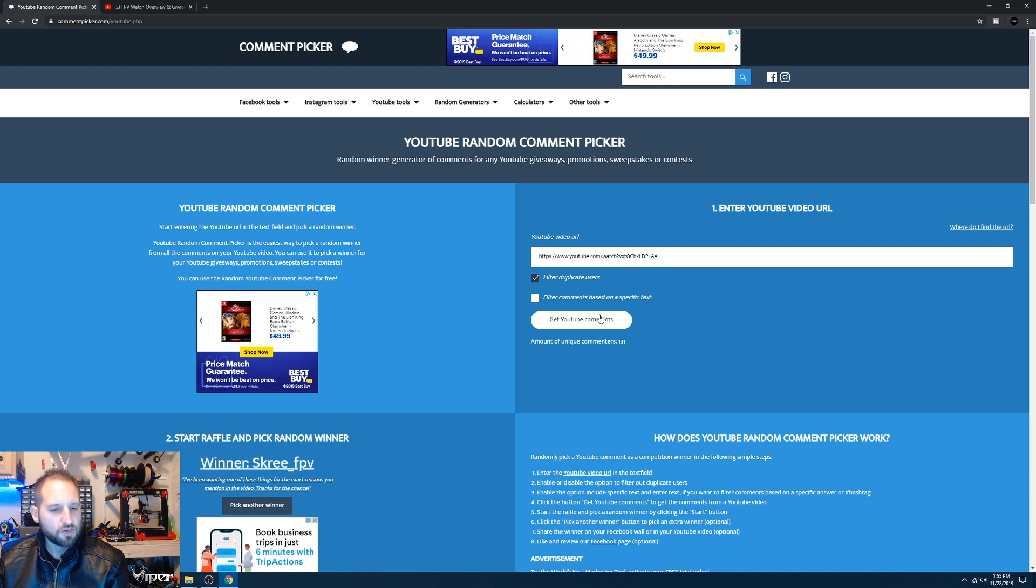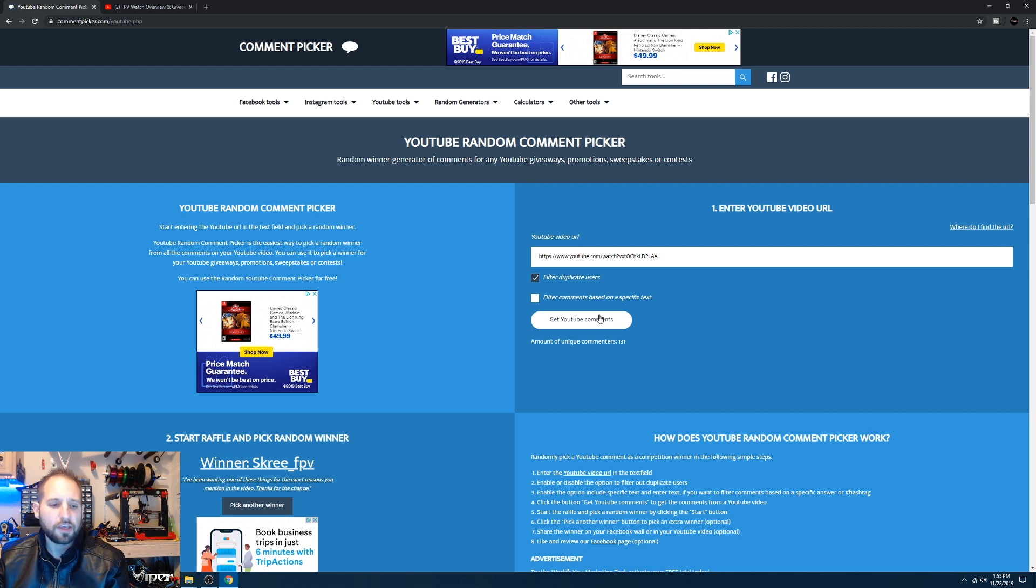Three FPV, I've been wanting one of these things for the exact reasons you mentioned in the video. Thanks for the chance. Well, looks like you are the winner of the FPV watch, so go ahead and email me at ViperFPVbusiness at gmail.com and we'll make arrangements to get this shipped out to you.